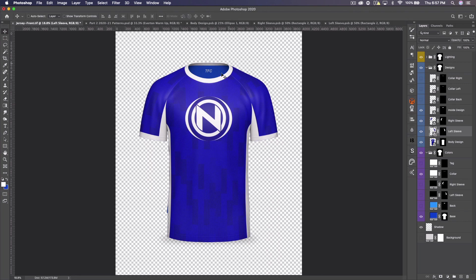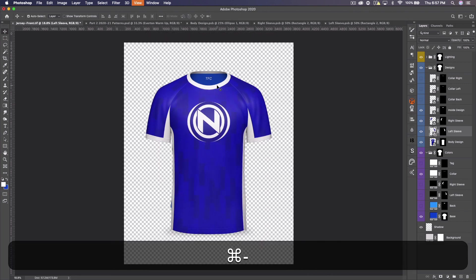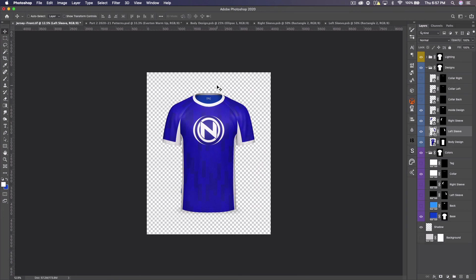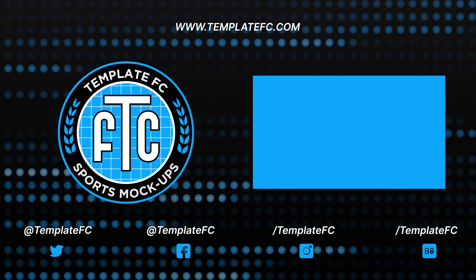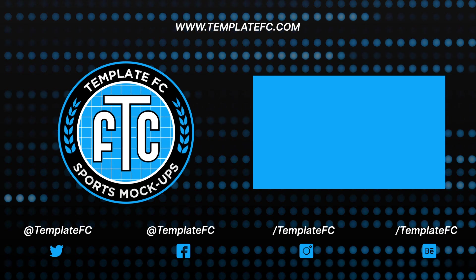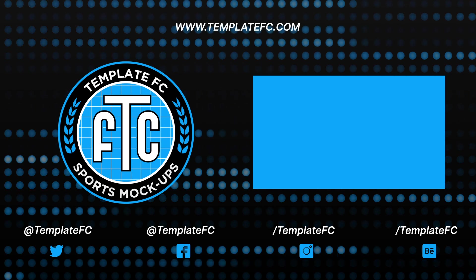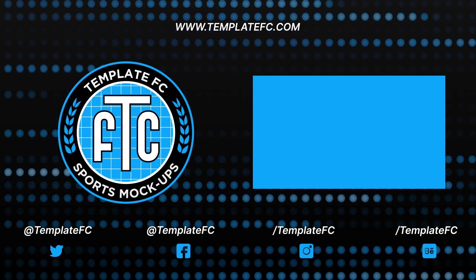There we go — that's our jersey design. It's looking pretty cool, and I hope I showed off how to use this template well. Be sure to check it out in our store as well as our patterns packs and other templates. Subscribe to the YouTube channel for more tutorials, and follow us on Twitter and Instagram at Template FC where we post concept jerseys and discounts. Thanks for watching — see you in the next one!